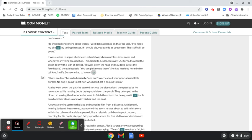It was useless to argue, she knew. He had always been ruthless in business and whenever anything crossed him, things had to be done his way. She turned toward the outer door with a sigh of defeat. I'll walk down the road and say goodbye at the farmhouse, she said quietly. You can pick me up there. She had made up her mind to tell Alec's wife. Someone had to know.